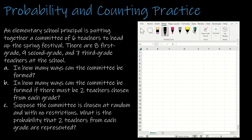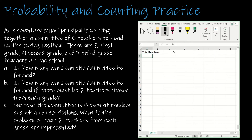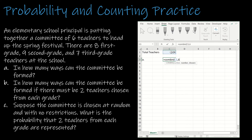Here are some questions for you to try on your own — try all three parts, then press play to see how you did. We have a committee of six teachers chosen from eight first-grade, nine second-grade, and seven third-grade teachers, giving 24 total teachers. For part A, how many ways can the committee be formed? Since it's a committee, order doesn't matter, so combination 24 choose 6 gives 134,596 options.